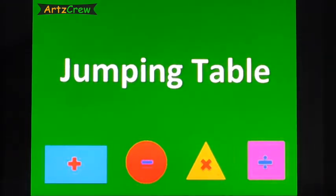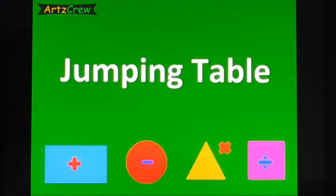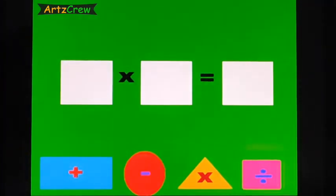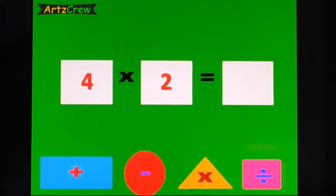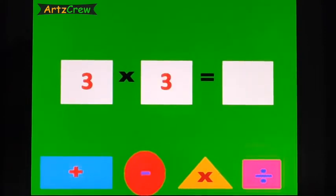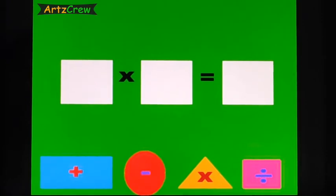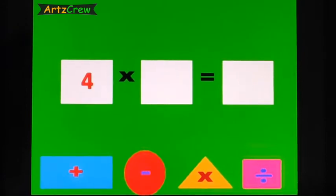Jumping Table. 2, 3's are 6. 4, 2's are 8. 3, 3's are 9. 2, 4's are 8.